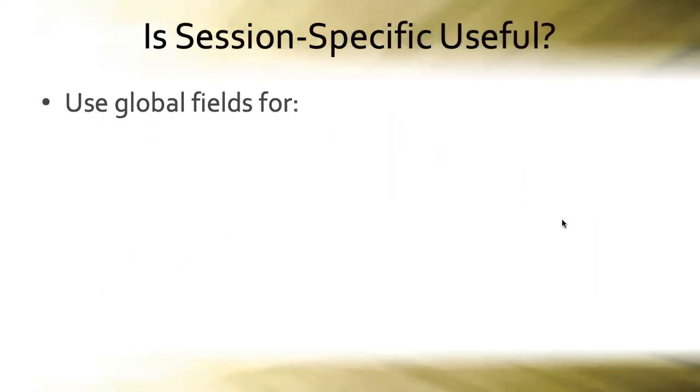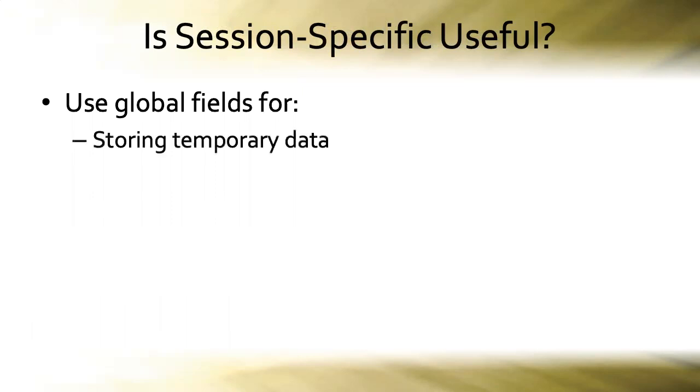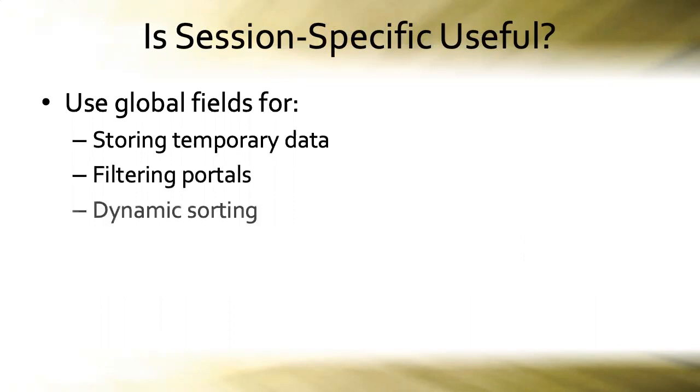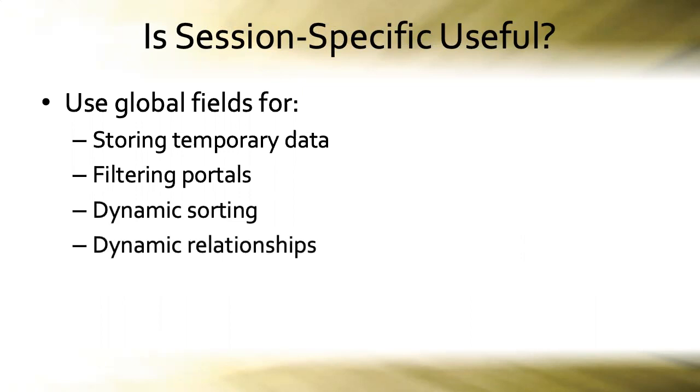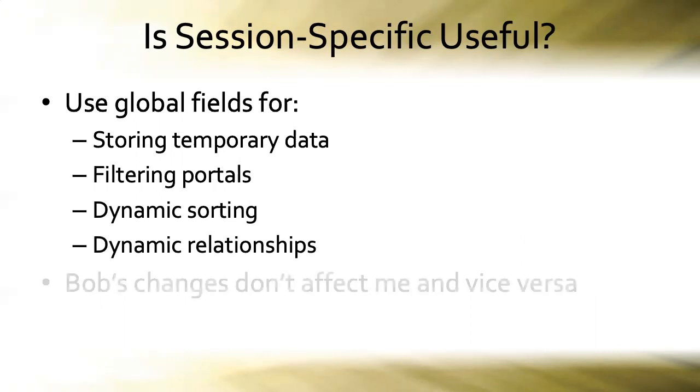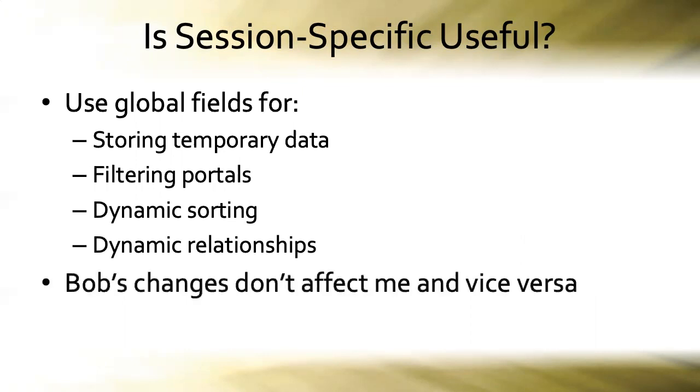Now, is session specific ever useful? Well, yeah. If you choose to use global fields for storing temporary data or filtering portals or dynamic sorting or even dynamic relationships, that session specific nature of global fields is wonderful because Bob's changes don't affect me and vice versa.